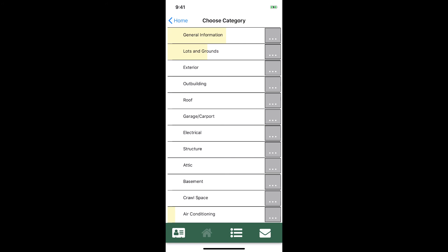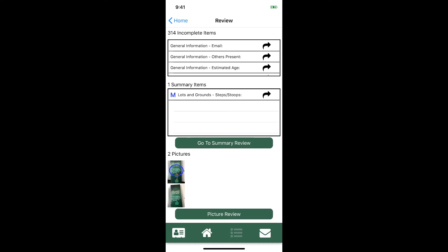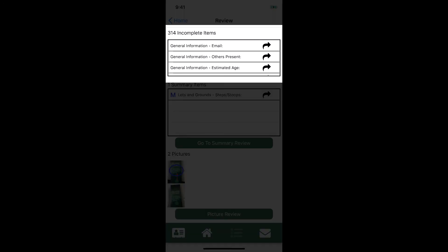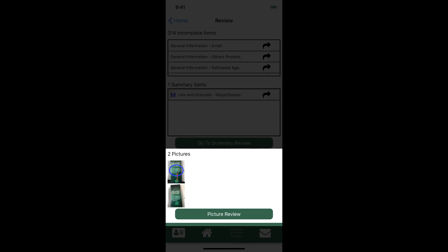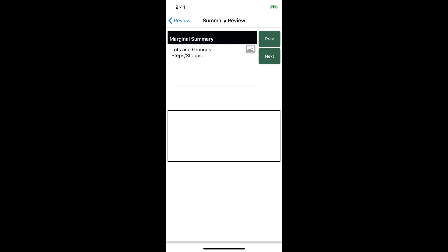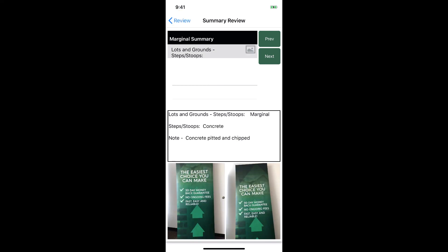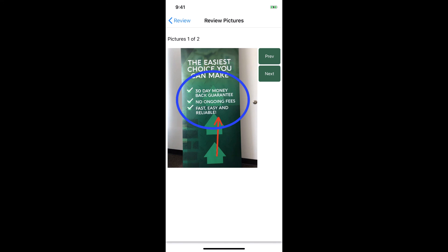Once you're finished with an inspection you can navigate to the reviews tab. This tab makes it easy to review your inspection as it will show you a list of everything that hasn't been filled out, a list of everything that's in the automatically created summary, as well as the pictures you've added. The summary review and picture review options are great ways to review the key findings with your client at the end of an inspection.